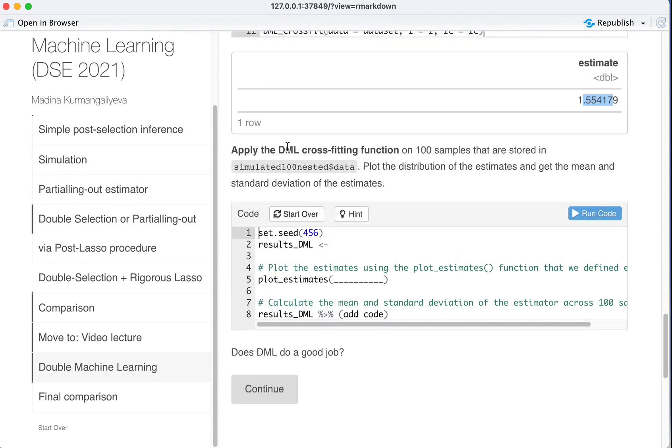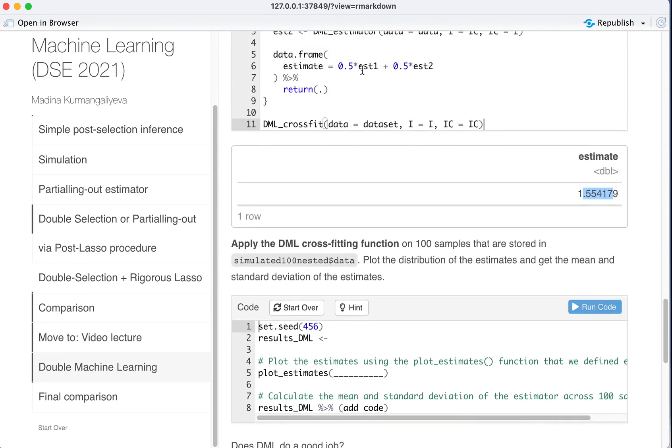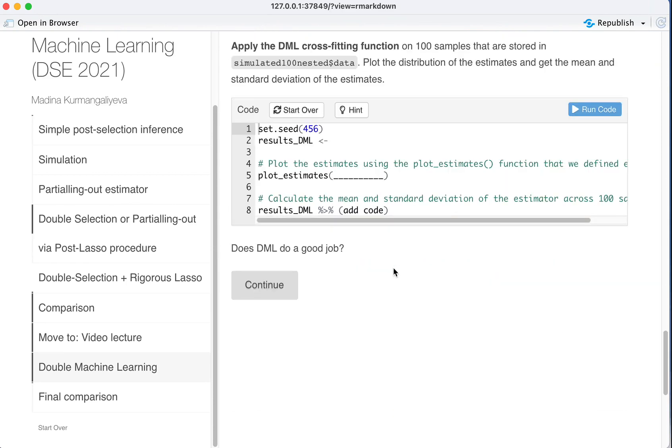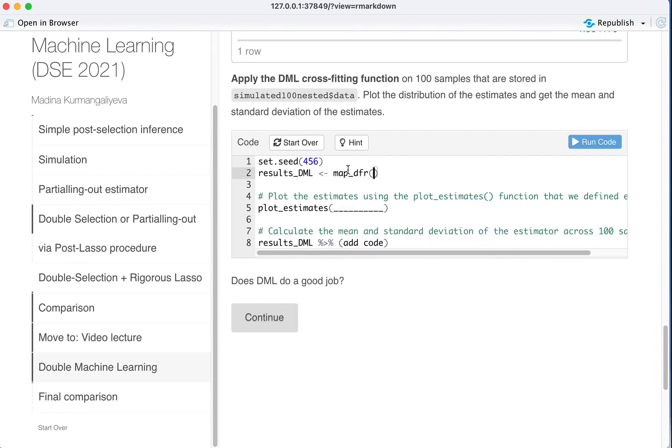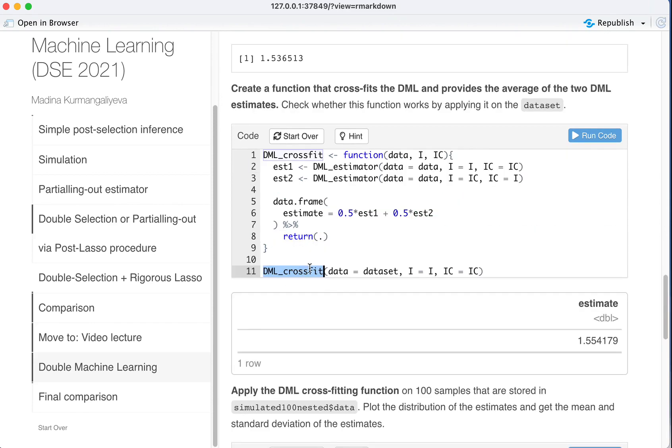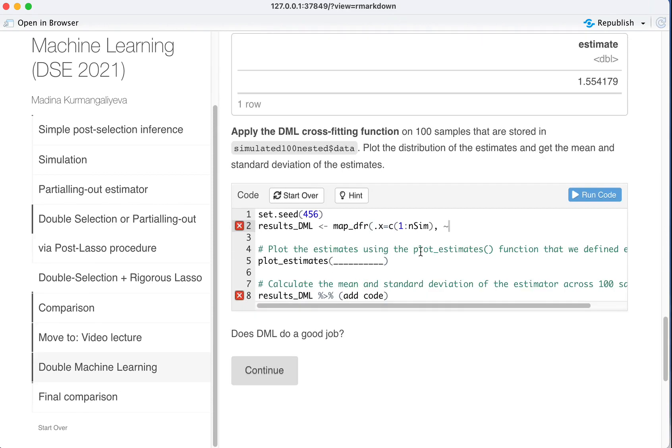Now we want to apply this exact function 100 times. Right? Now this is just a function. So we can just do map.dfr .x equal to c12 and sim, and the function is cross-fit.